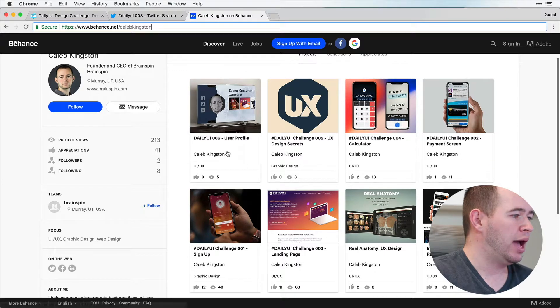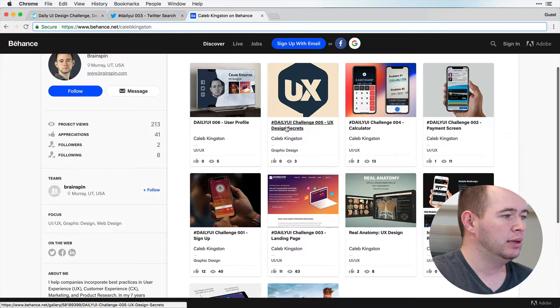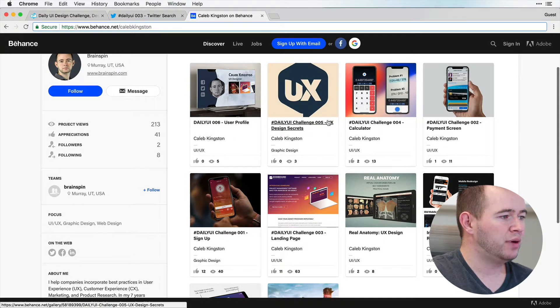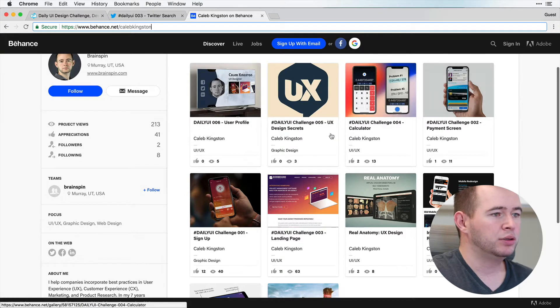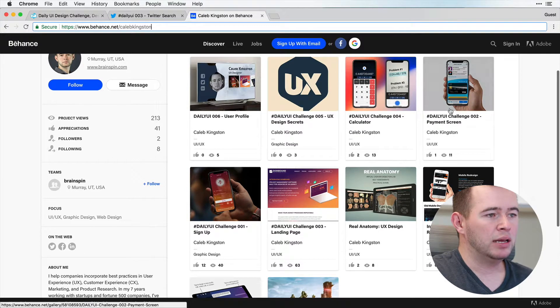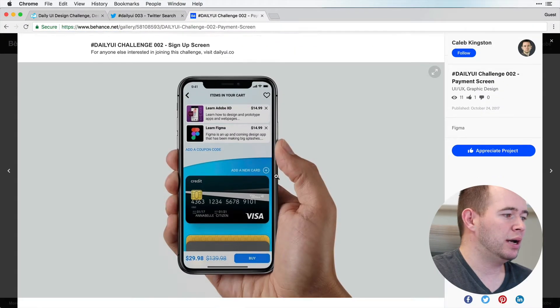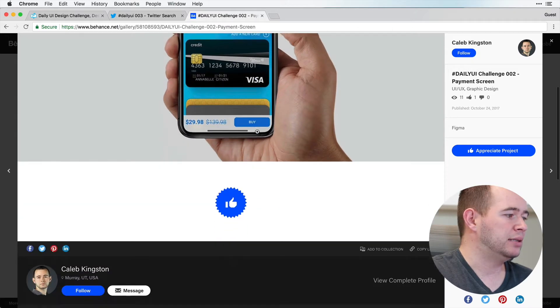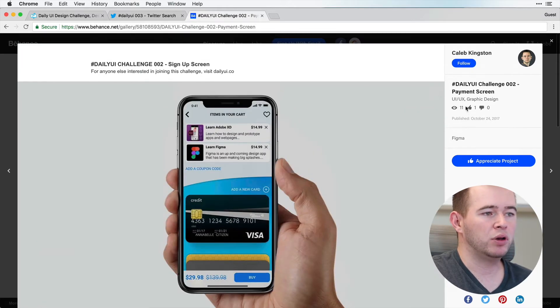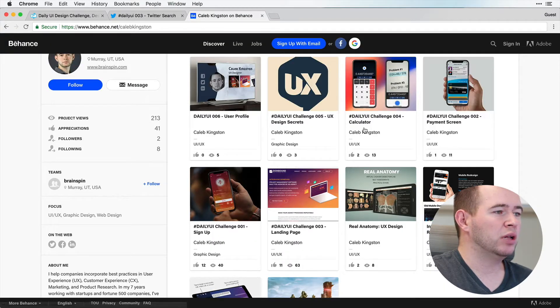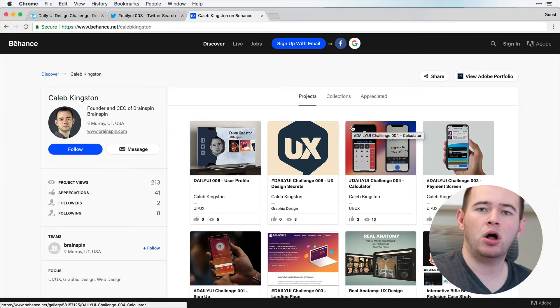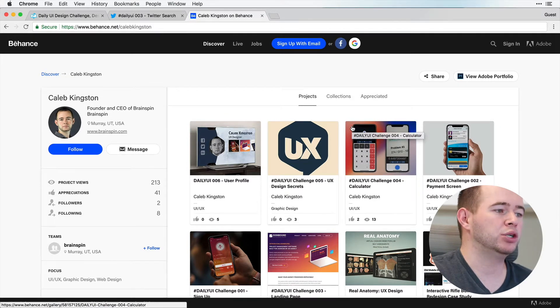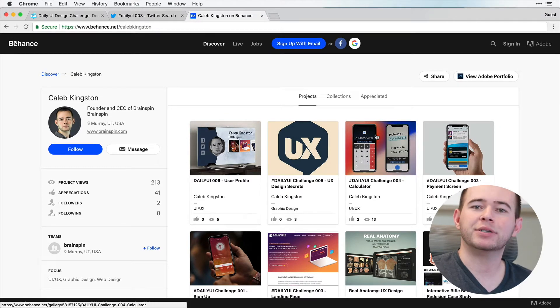And once they type this in, you have Daily UI 006 User Profile, Daily UI 005 UX Design Secrets Calculator. So anybody can click inside of any of these Daily UIs and see full screen, comment, give you kudos. And it's just a really nice way to centralize all of your work and to show it off to people interested.